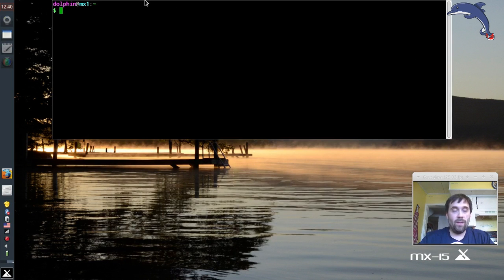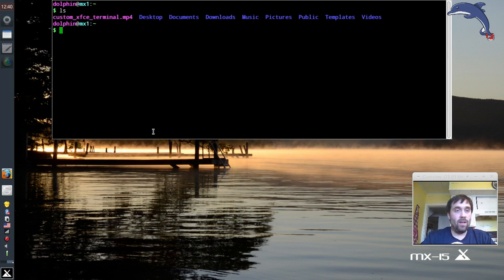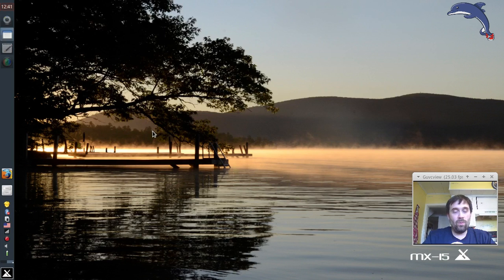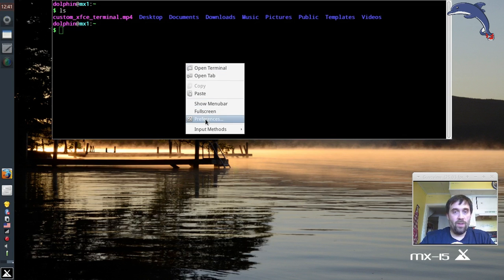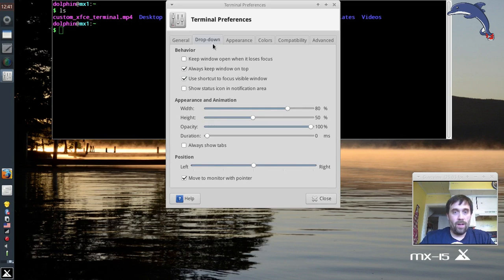Now when we hit F4 we get a terminal with the menus gone and the tab bar gone. I find this a bit easier on the eyes. Clicking F4 again will hide it — it's still running but it'll hide. You can still access preferences by doing a right-click on the tab.